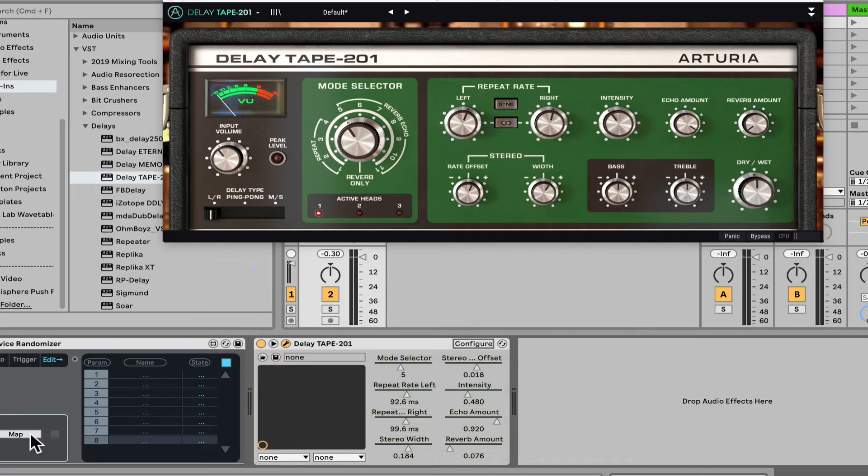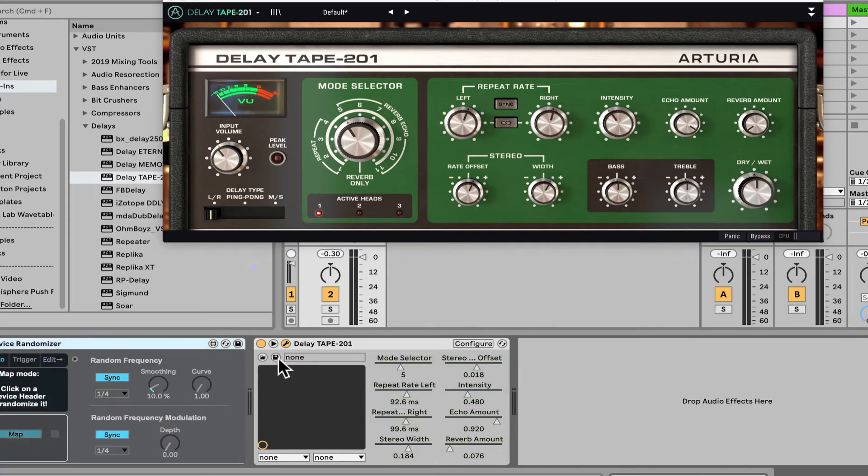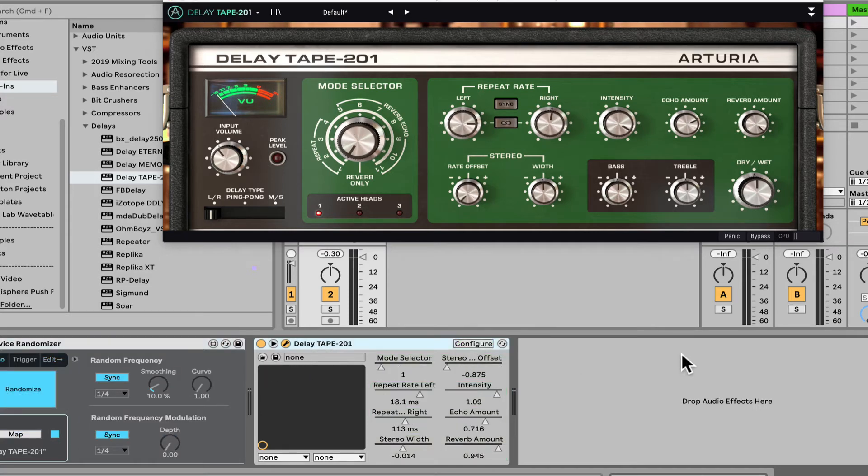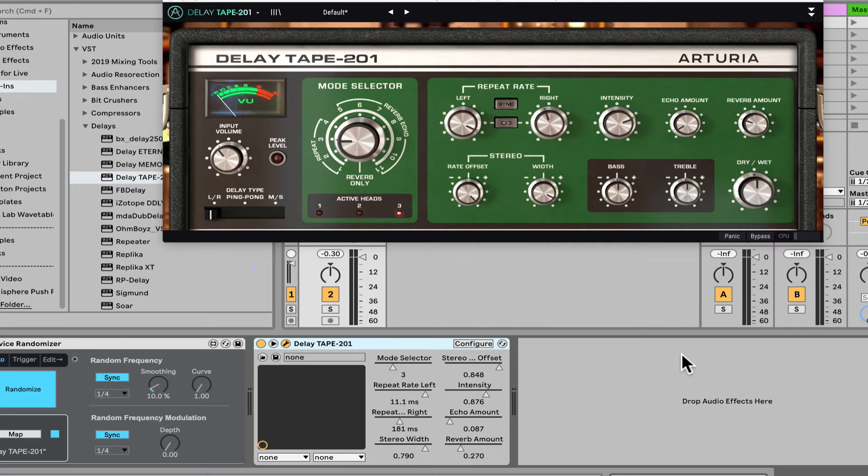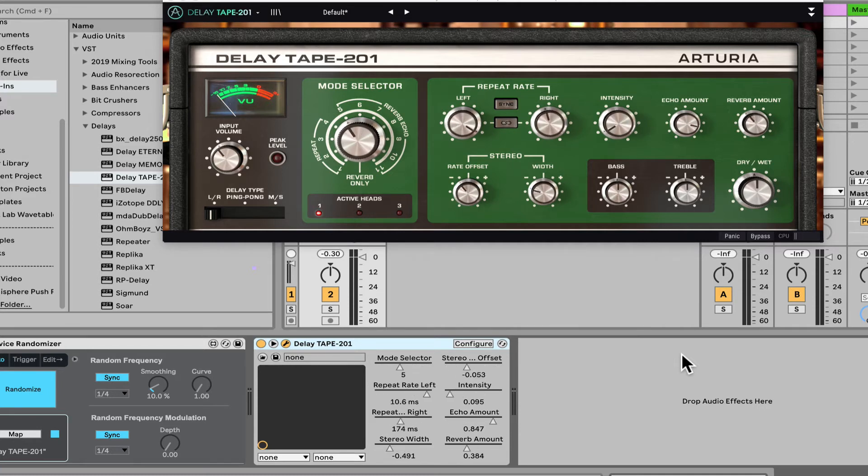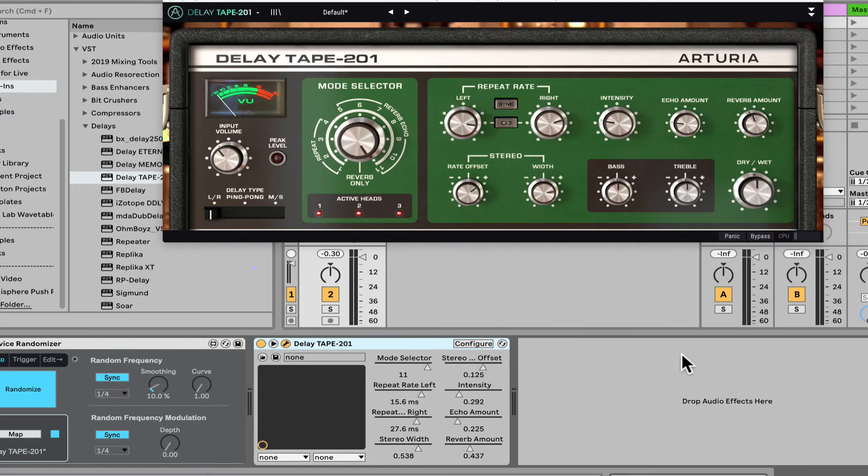Nice. And now I can click map, click the device title, and we can even do it to plugins, which is amazing. You can do it to any plugin you want, even instruments, Serum, you know, whatever synthesizers. So this is super awesome.